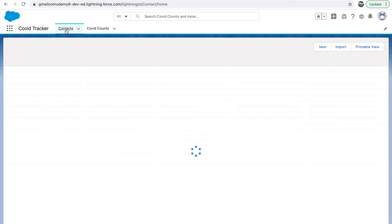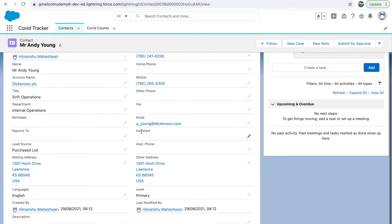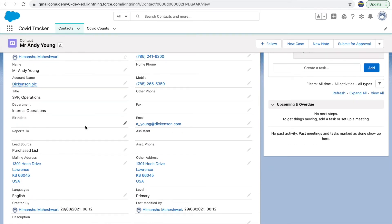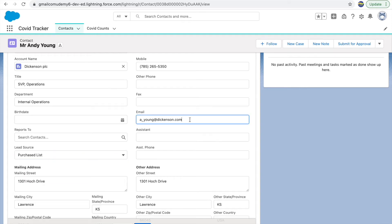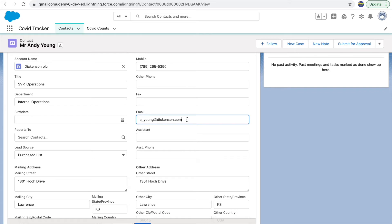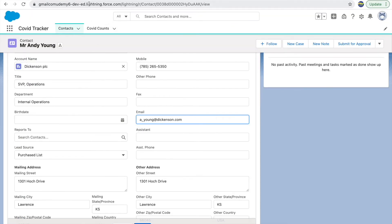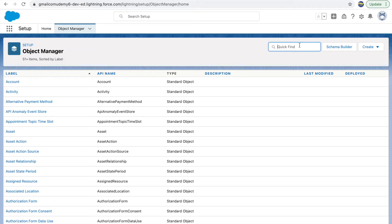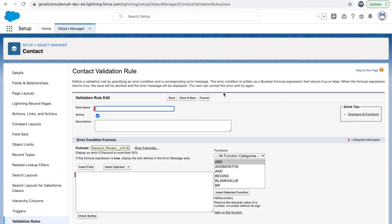Let's look at another use case. We'll switch to the Contact object. Let's say we want a validation rule where if the Lead Source is equal to 'Phone Inquiry,' they should always provide an email — meaning email will be a required field. Let's go to Object Manager, go to the Contact object, go to Validation Rules, and create a new one. Validation rules are object-specific, so you have to go to the respective object.